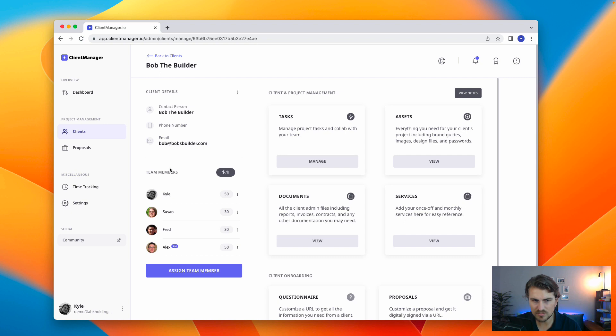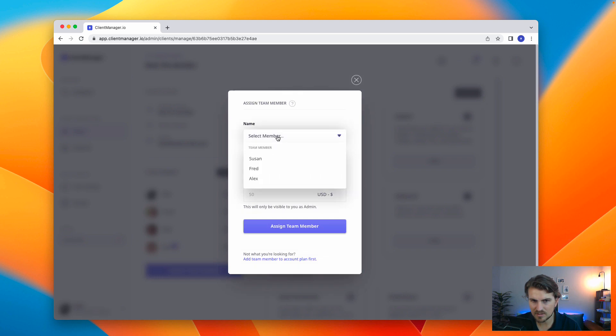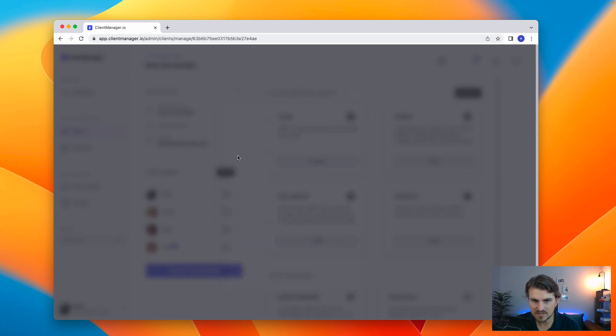Then on this side, we've got our team members, and we can assign team members based on the roles. Same thing, we select the team member, the role, and then hourly rate.